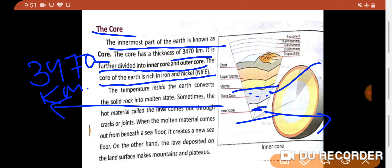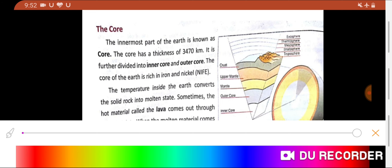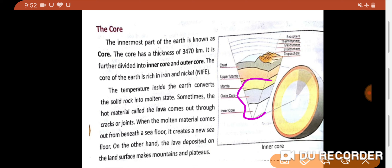The temperature inside the earth converts solid rock into a molten state. In the inner area of the earth, energy and heat are very high. Due to this, solid rocks melt and come out in a molten state. Sometimes the hot material called lava comes out through cracks and joints. The energy generated inside the earth escapes outward in some form.